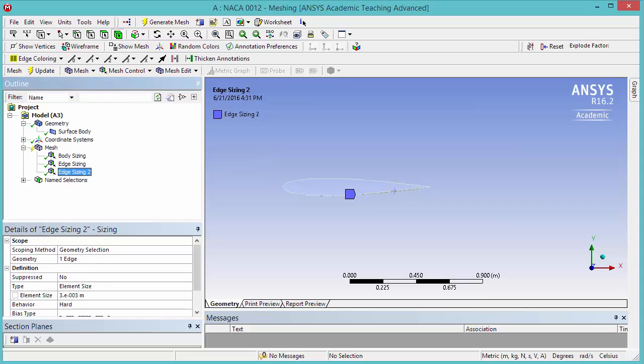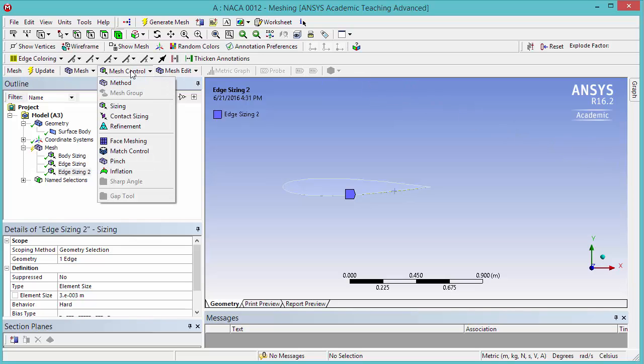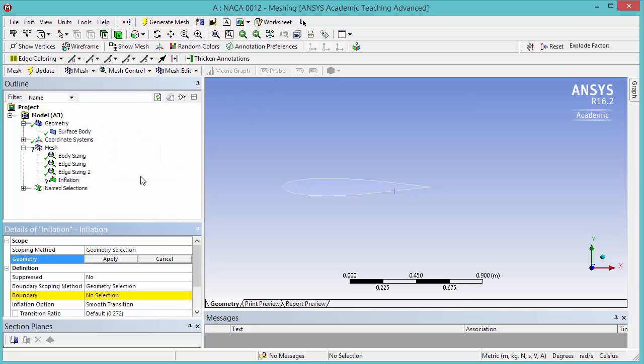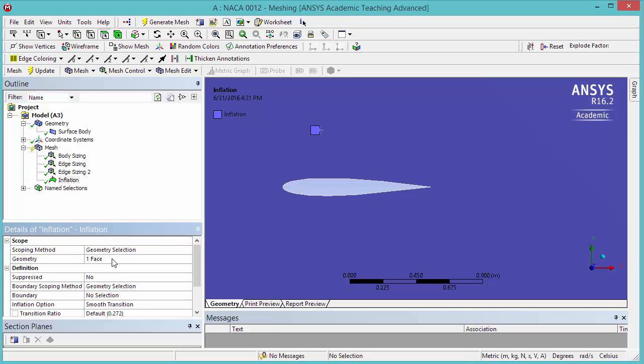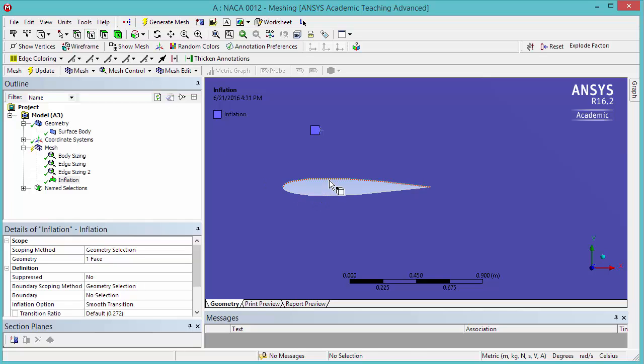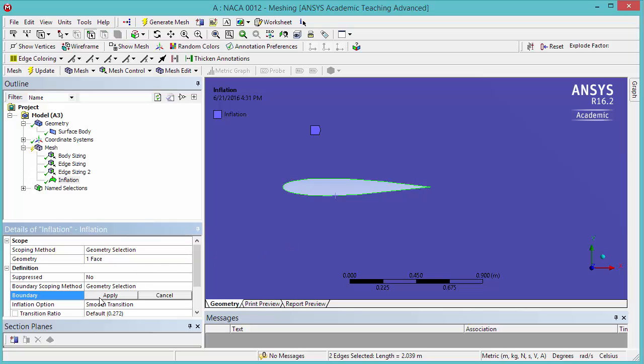The last mesh control that we want to create is the Inflation layer. For that, click on Mesh Control and select Inflation. For the Geometry, change the Selection filter to Face and select the Domain face. Click Apply. Our boundary will be the both edges of the airfoil. Change the Edge Selection filter. Hold down the Ctrl key and select both upper and lower edges of the airfoil. Click Apply.